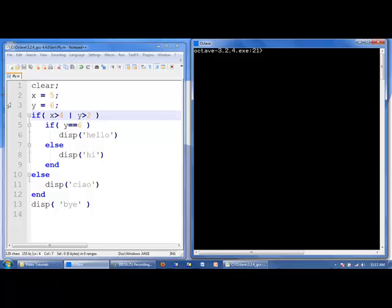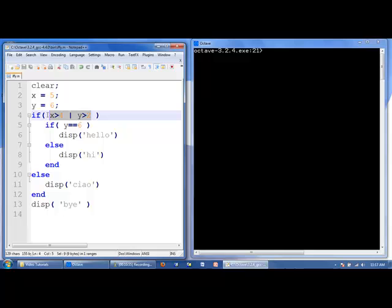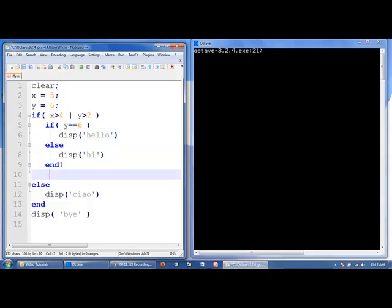Lastly, we'll look at nested if statements. We have x equal to 5 and y equal to 6. We come to our first if statement: x greater than 4 or y greater than 2 — that's true. So we enter the if statement and do everything between if and else. Then we check if y equal to 6 — if that's true, we display 'hello' and jump to the end. We also display 'meow', and then 'bye'. Once we reach the else, we jump to the end because we've completed everything between if and else.